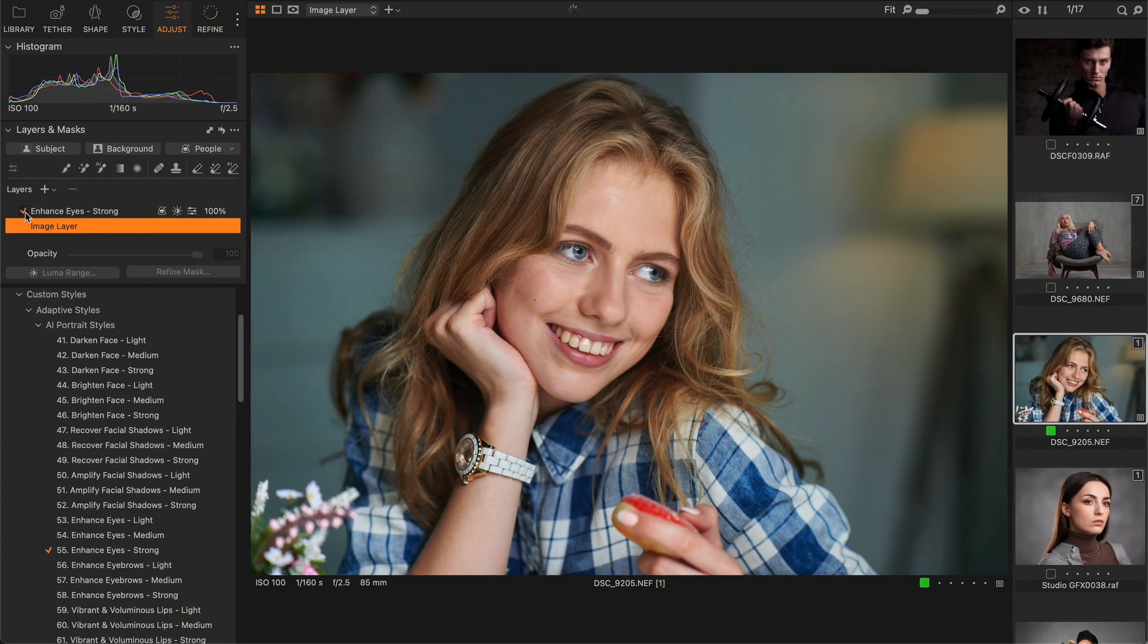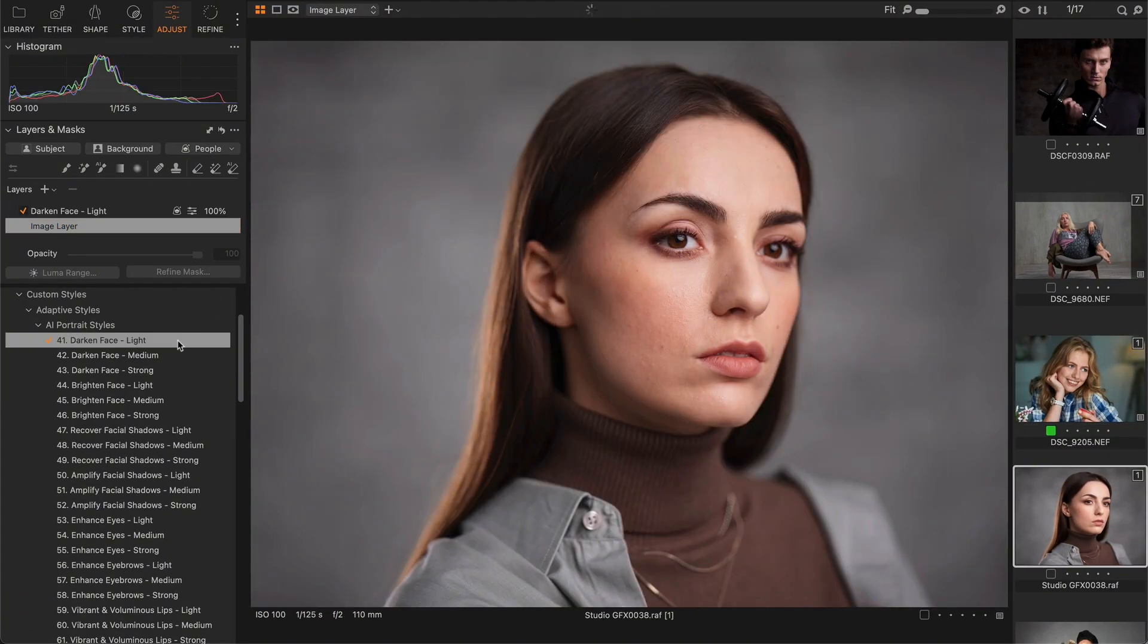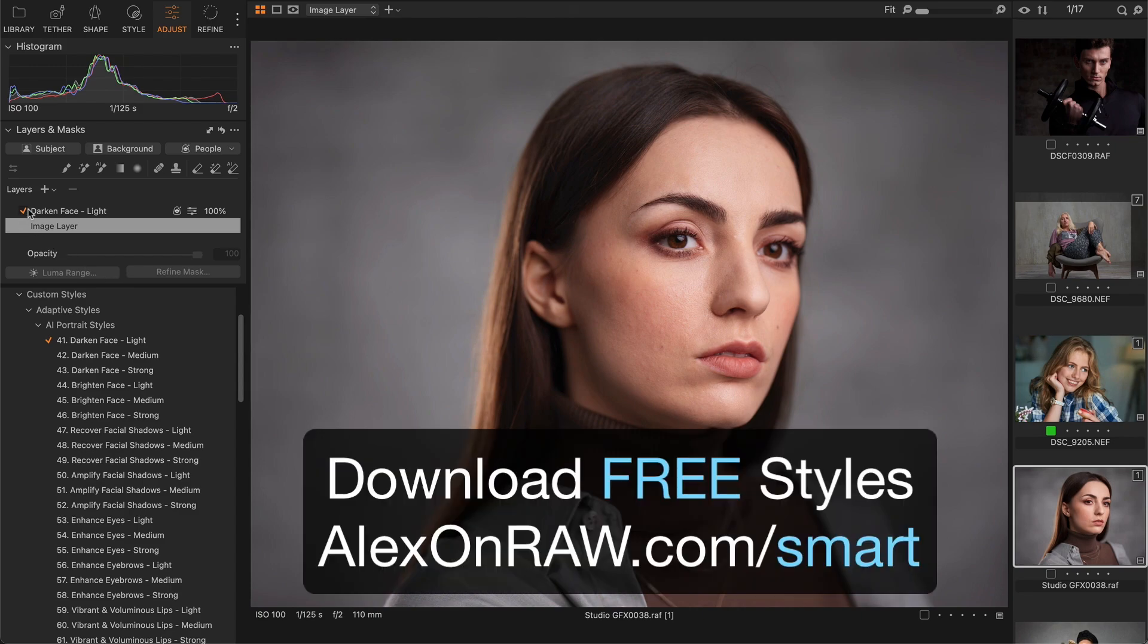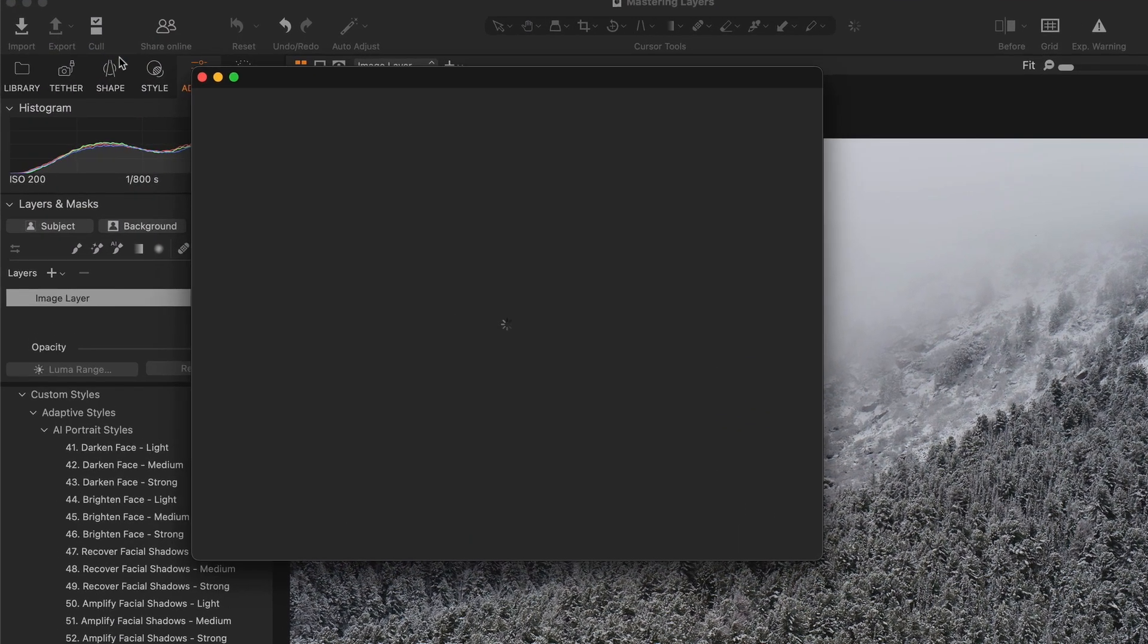You can try these styles for free at alexonrar.com/smart.